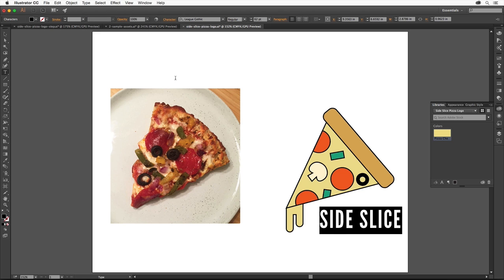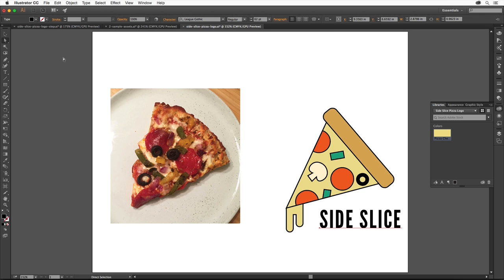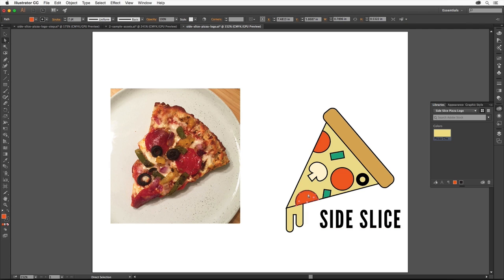To change the color of the text, we'll apply the reddish color of the pepperoni to it. Select the Direct Selection tool in the Tools panel and click to select one of the pepperoni shapes in the group. Click the Add Fill Color button at the bottom of the Libraries panel to add the color to the library so we can reuse it.